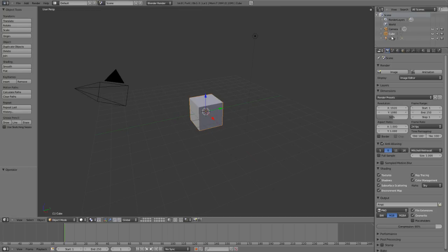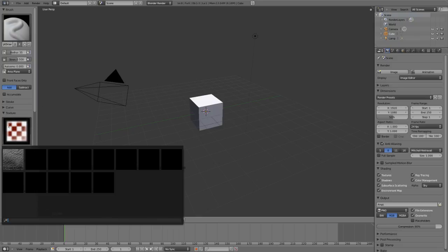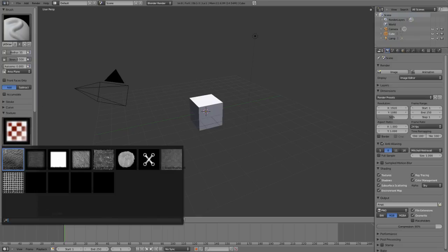You may think that it hasn't done anything, but if we go over to sculpt mode here and toggle down the texture options and then click here, you'll notice it's automatically added in a brush texture for each one of those brushes that was in that directory.